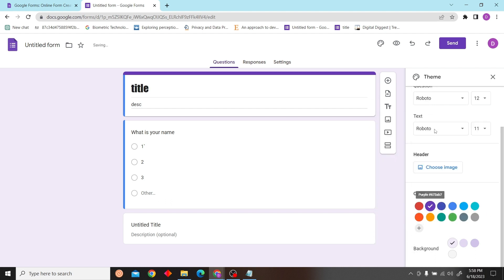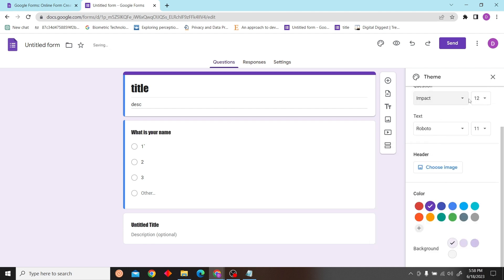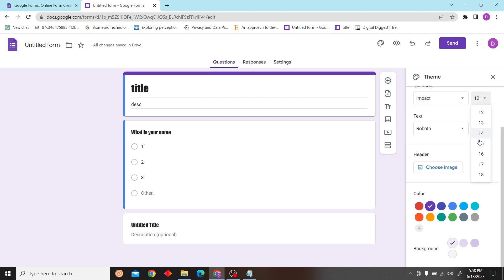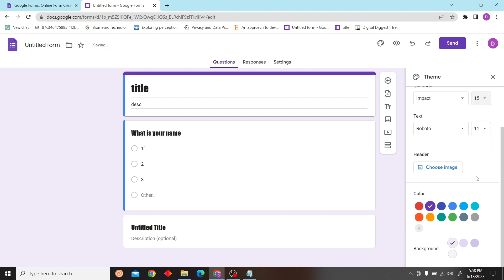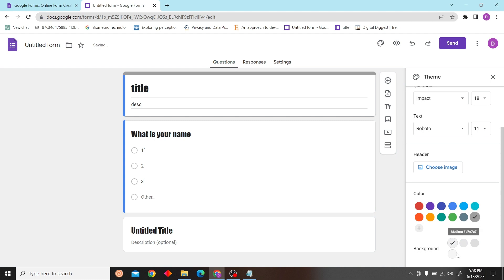I'm just going to change my font to Photo Impact, and now let's change our size as well. From here you can just select your color as well.